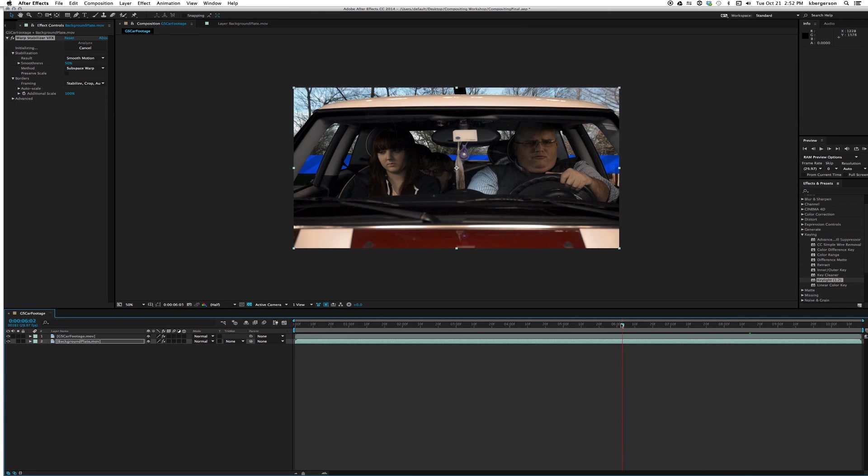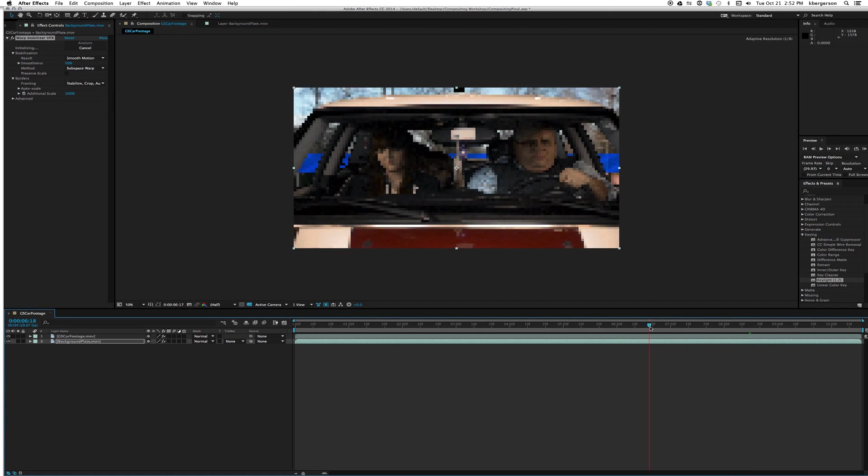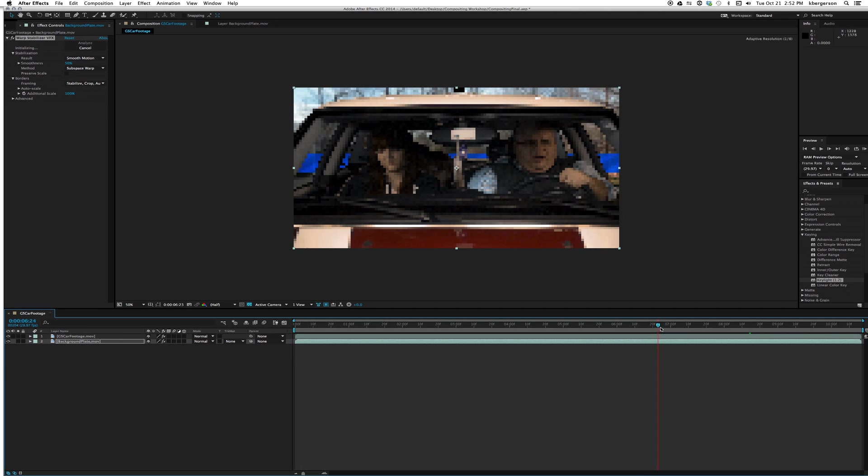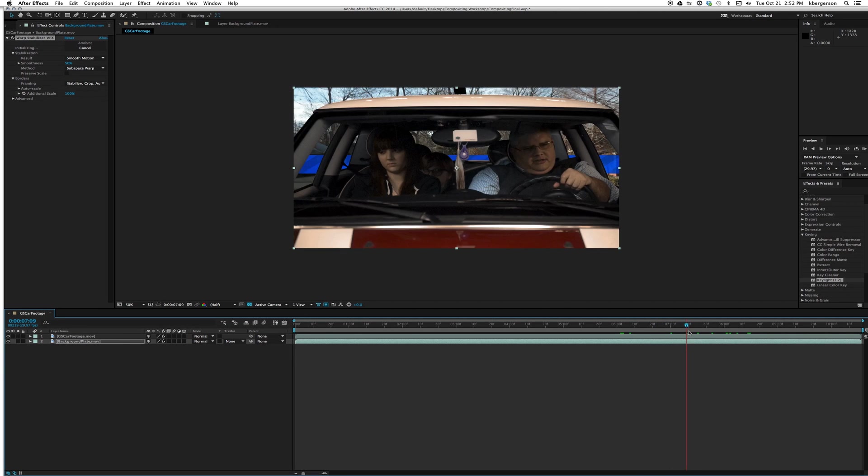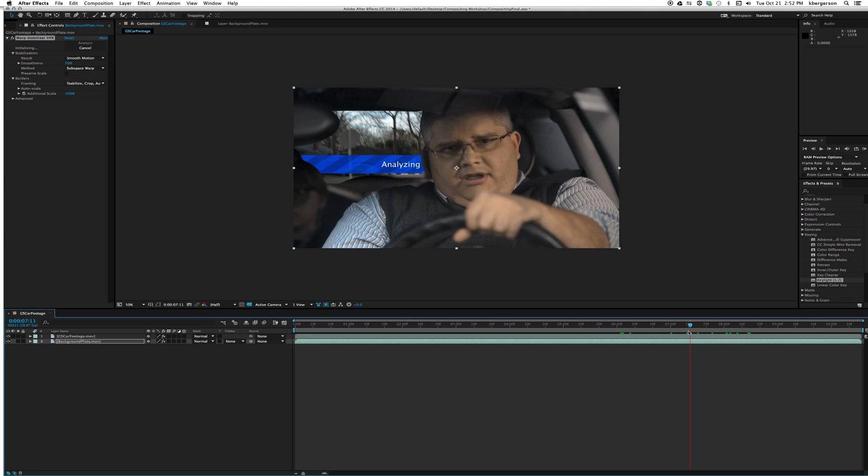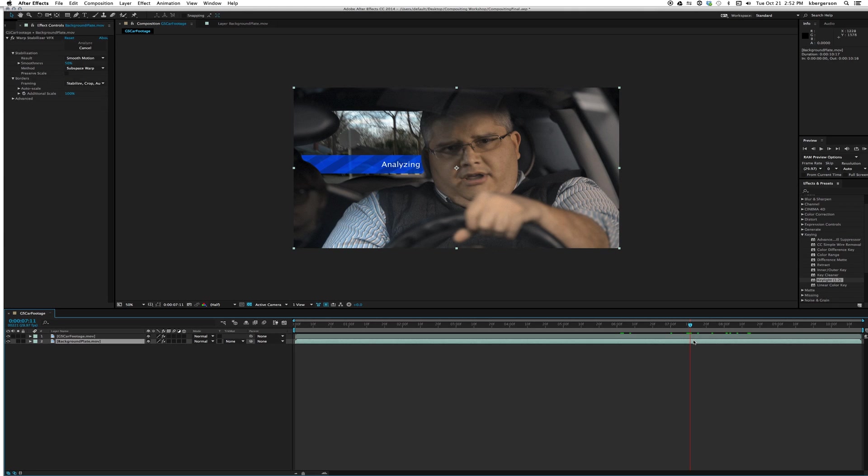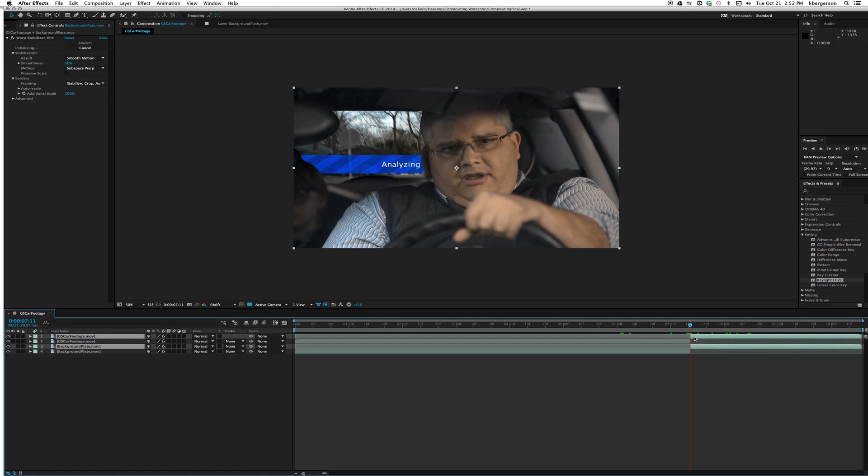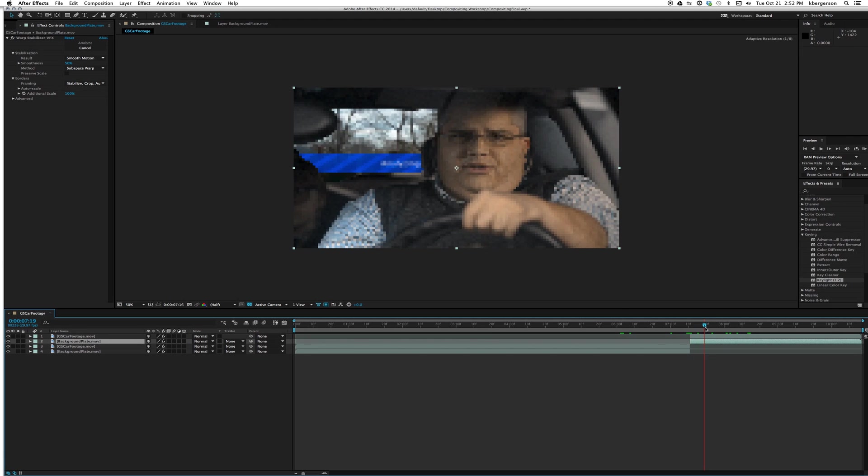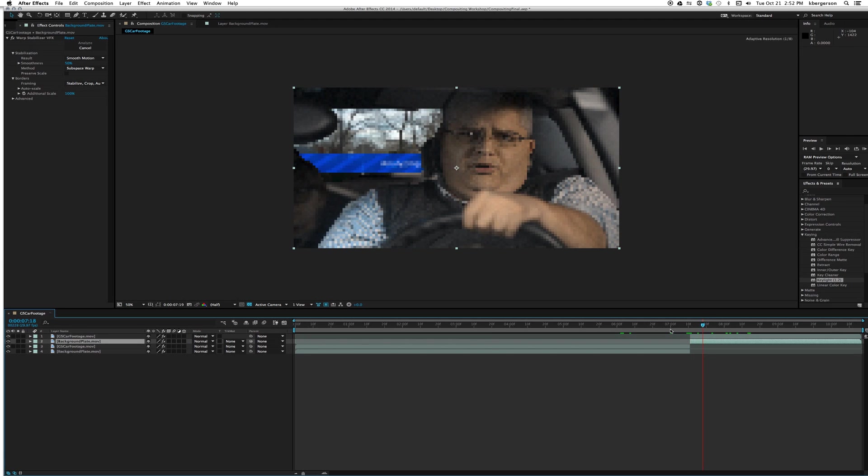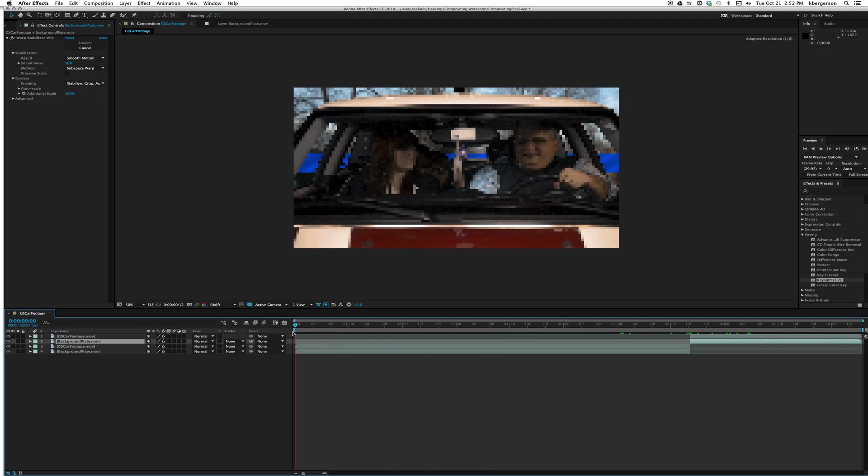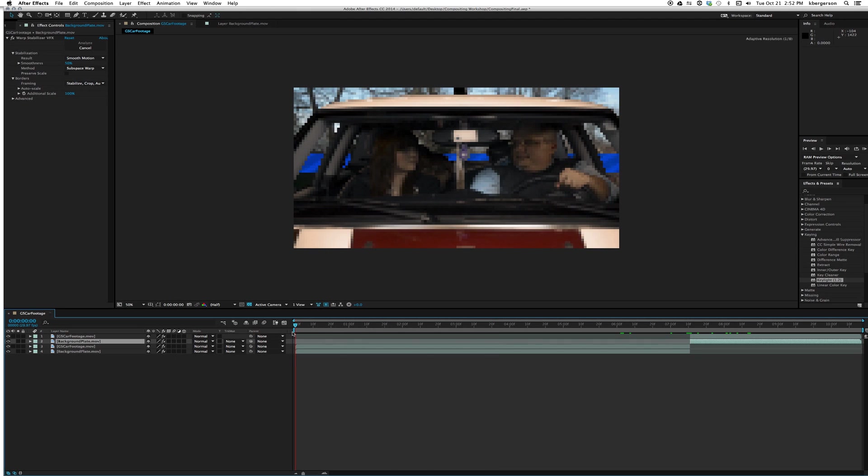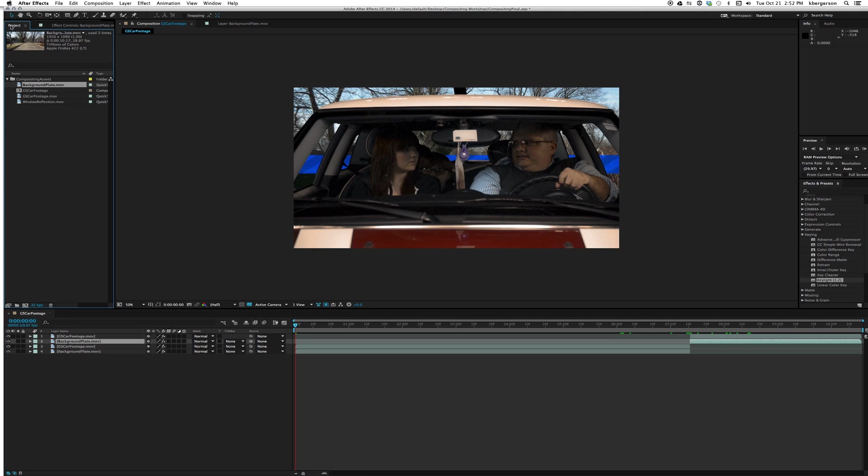Our clip has two shots, so we're going to want to find where the edit is. I'm going to use page down to go frame by frame, and I'll hold down shift and select both those layers, hit shift command D to split it. So we've got one shot here and one shot here.